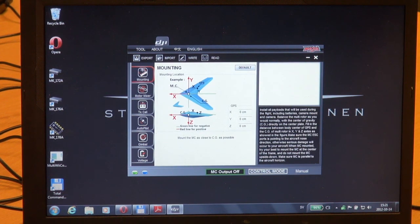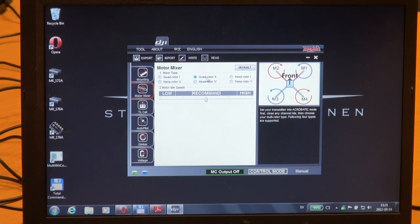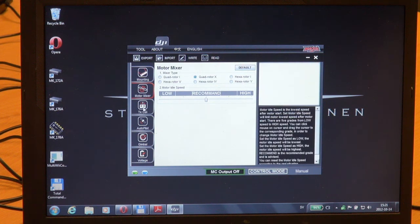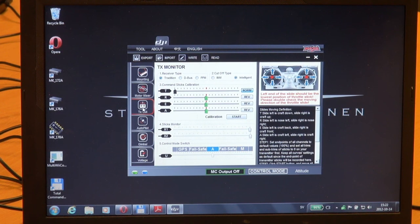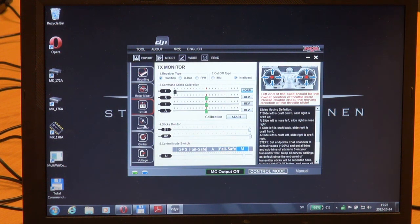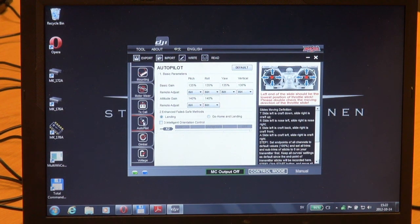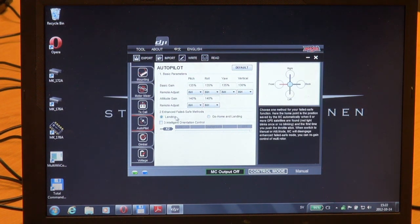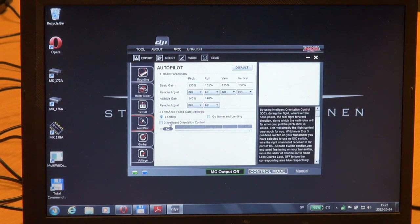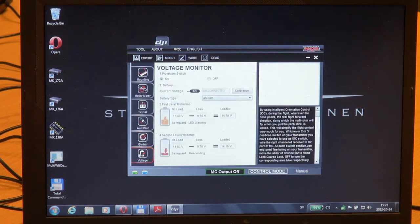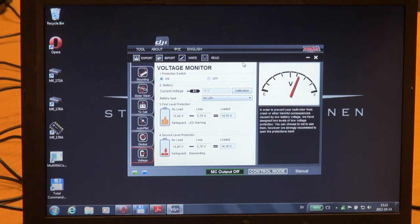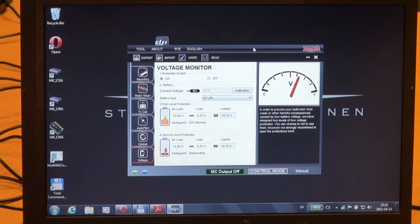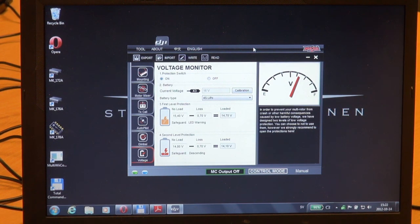I'm not going to change anything in mounting. Motor mixer was quadrotor X. We have done the calibration and all our modes inclusive failsafe are now properly working. Autopilot - the only thing I changed was failsafe mode. I have at the moment landing. We will test go home and land. No gimbal setup, and made sure to set the correct battery. So that's pretty much about the Naza software and setting up the basic stuff.